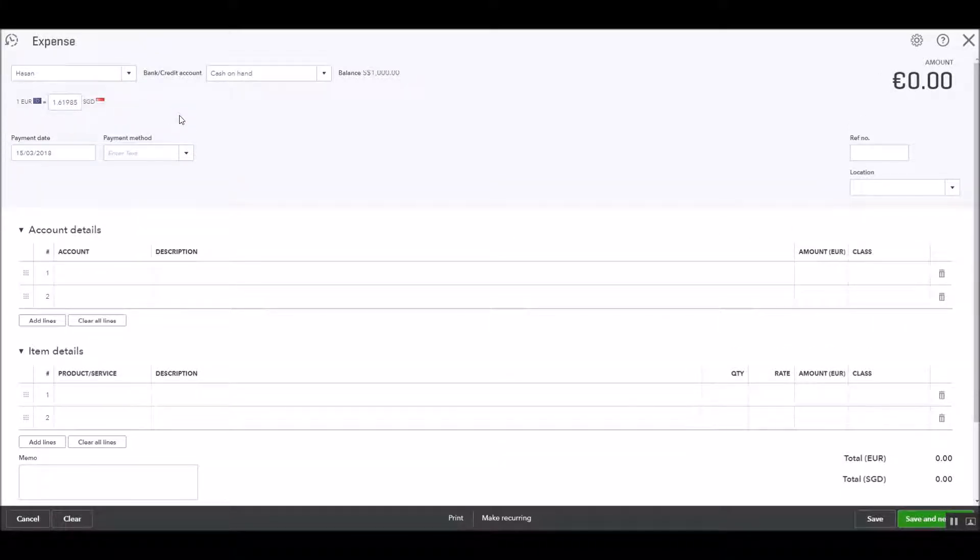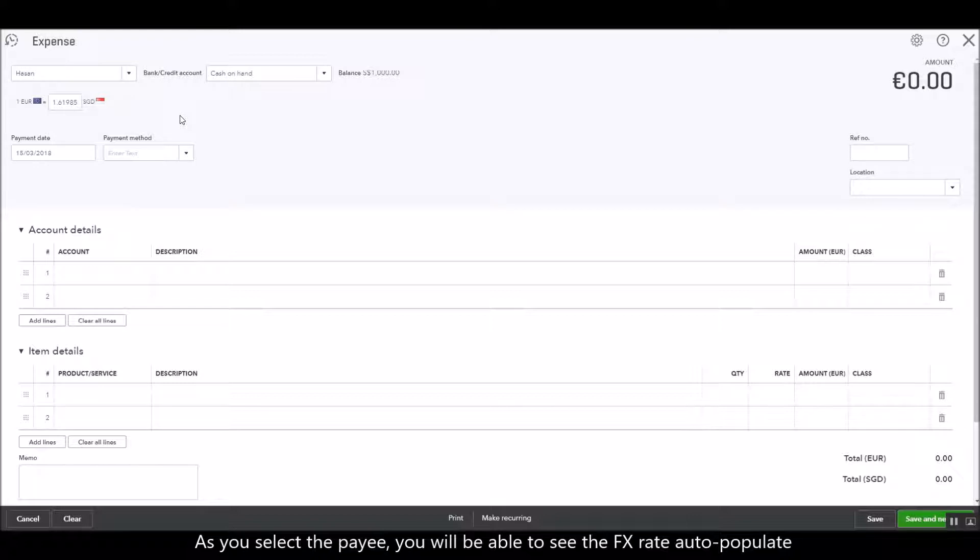And as you select the payee you will be able to see the foreign exchange rate auto populating from this section as well.